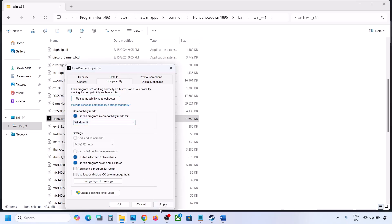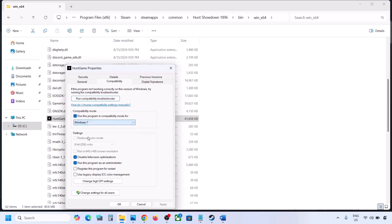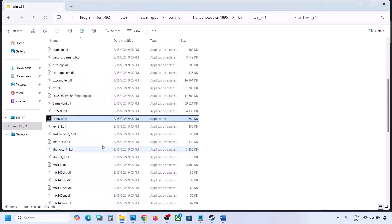Hit Apply and click OK, then launch the game. If that does not work, enable Compatibility Mode and select Windows 8, hit Apply and click OK, then launch the game. If that does not work, try Windows 7. If still not working, put a check on Disable Full Screen Optimization, hit Apply, click OK, and launch the game from the game installation folder.